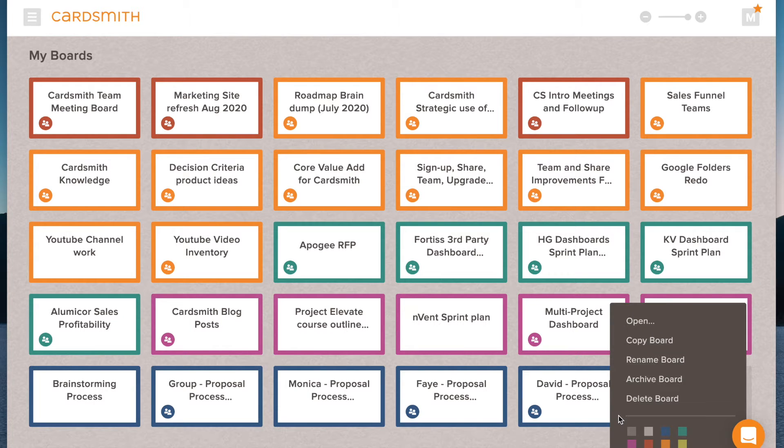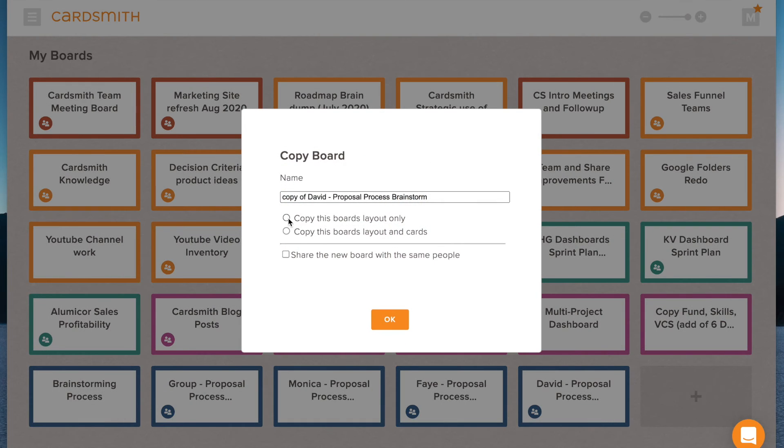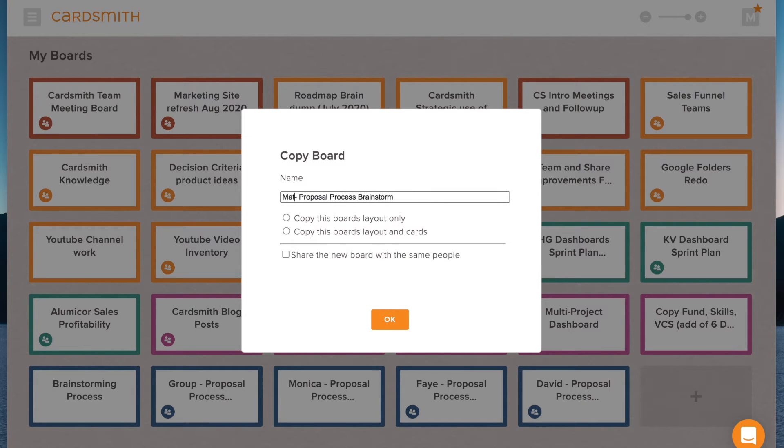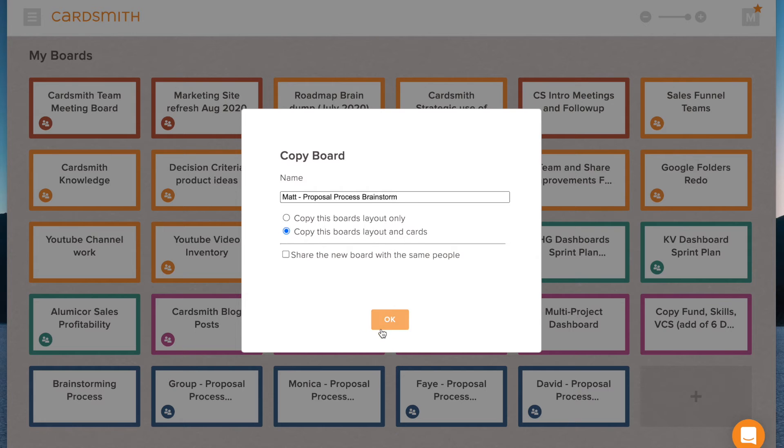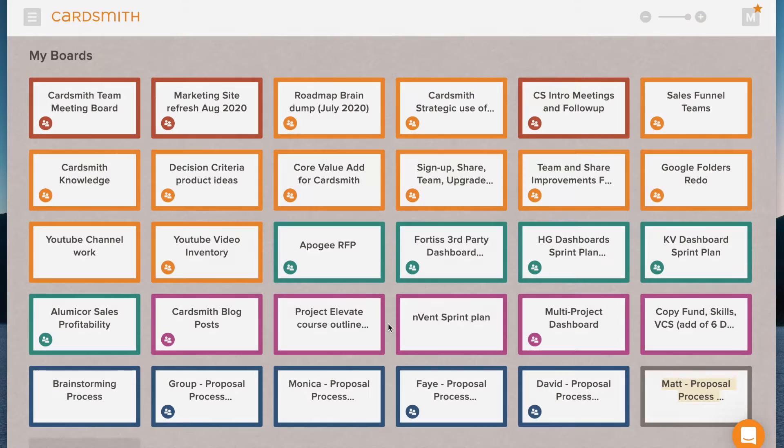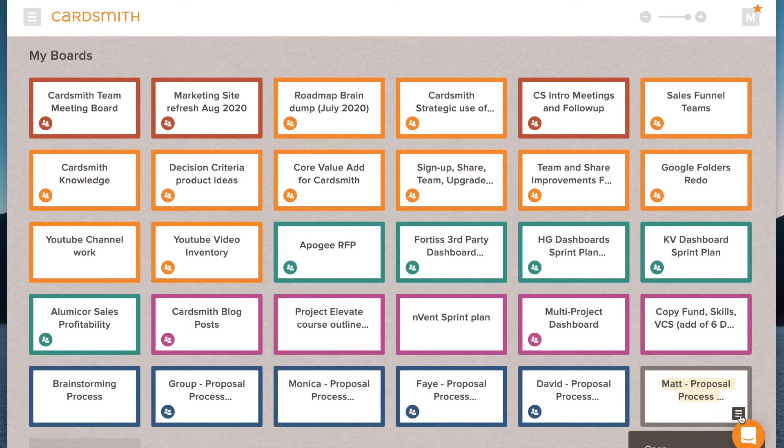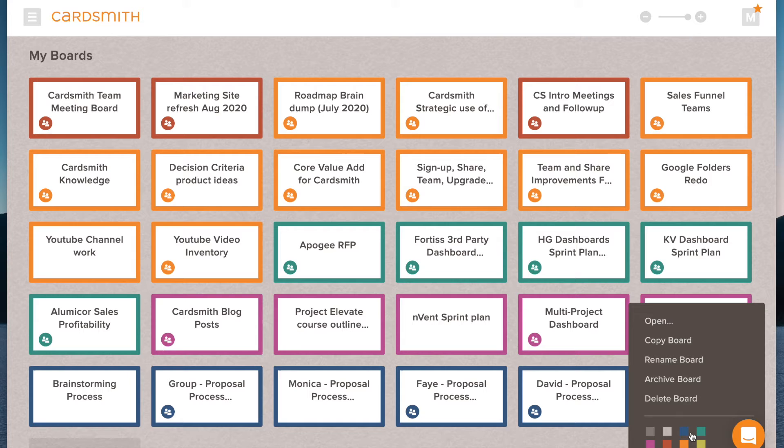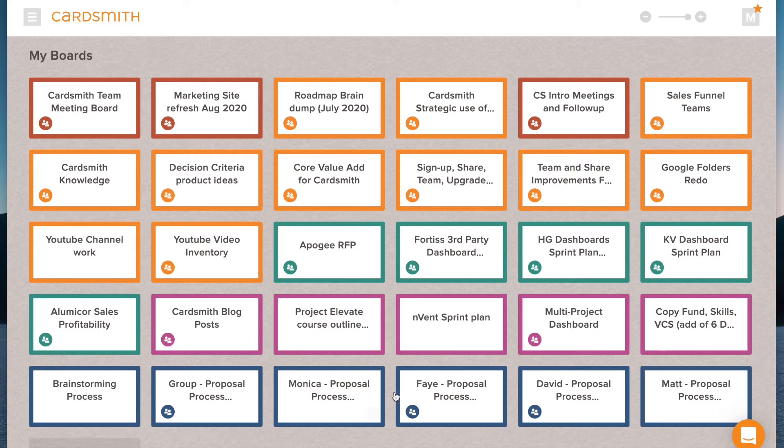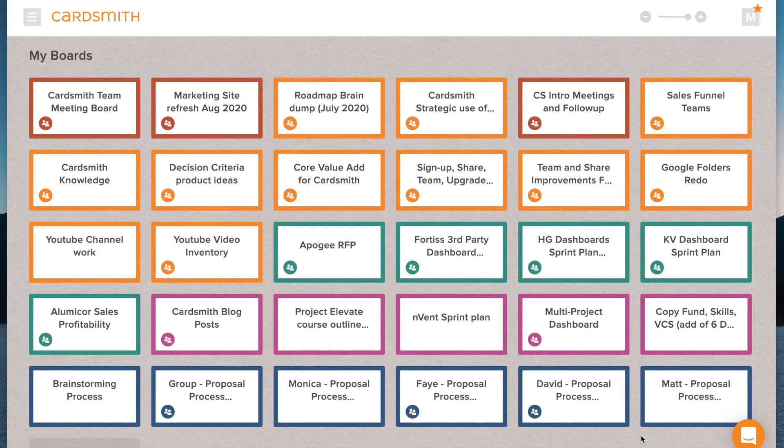And I've got one for Fay and one for David. And the final person on my team is Matt. So let's go ahead and copy this board for Matt. Let's change the name to Matt. And we'll copy the board layout and the cards because we want that question card to go there. Alright, and then I'll color this board blue to kind of match up with the rest of this particular project that I'm working on.